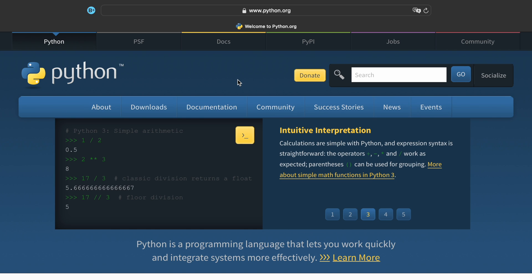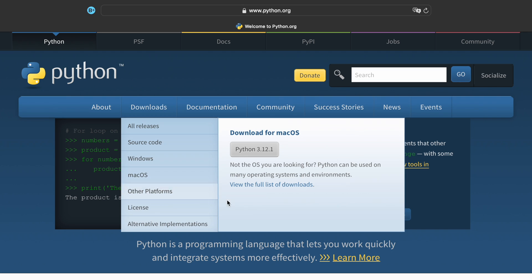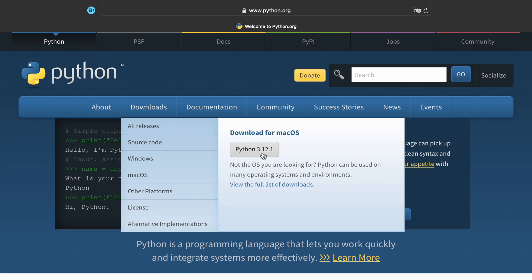It's completely free and then go to the download section where you can find the latest version of Python for your operating system. Then just tap on it because that will commence the download process.